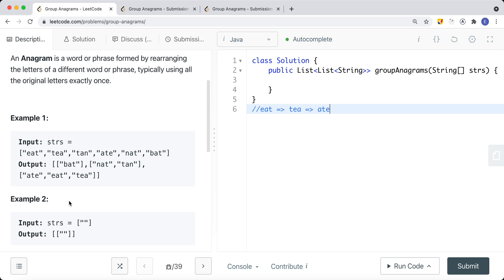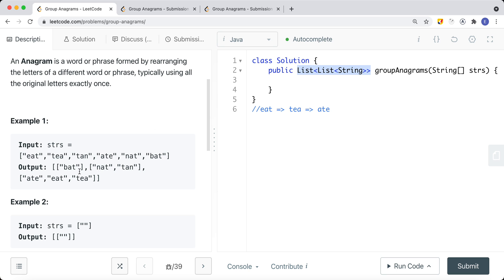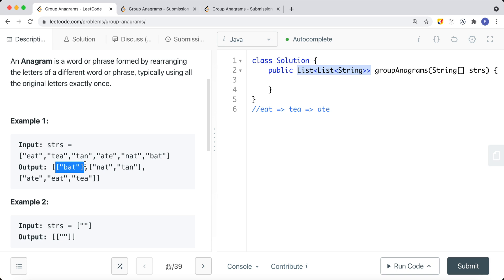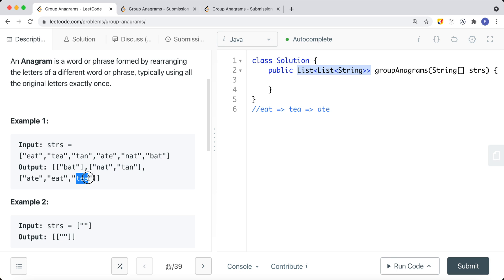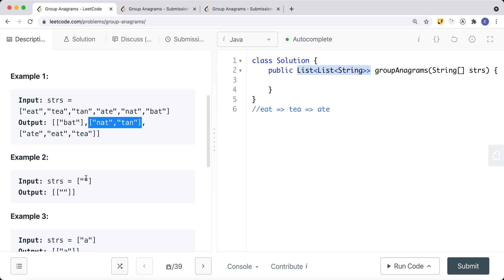We return a list of lists of strings. In this case, 'ate', 'eat', and 'tea' form one group. 'bat' is its own group. 'nat' and 'tan' form another group — if we rearrange those letters we can form a different word. But those letters cannot form the words in the other groups.